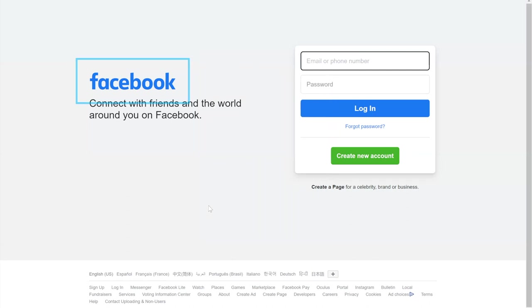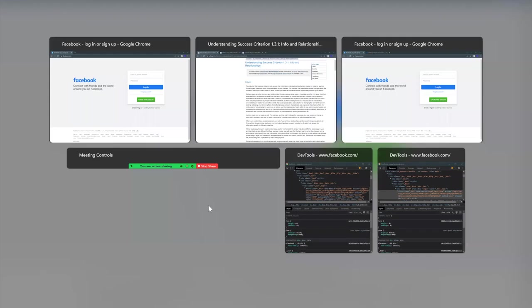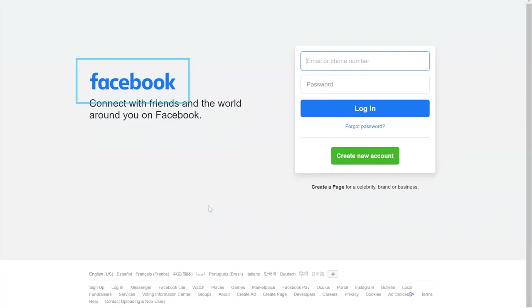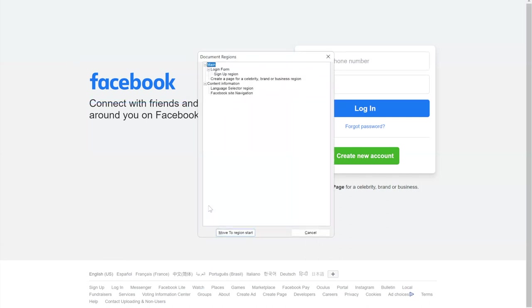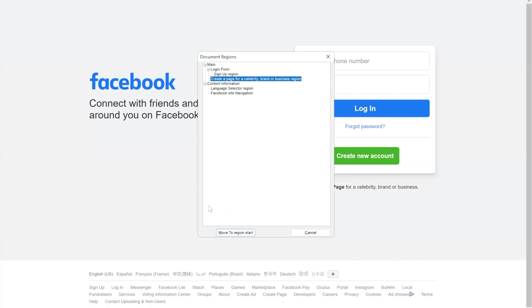I have modified this page to show how it could be. On this modified web page I press Insert, Ctrl-R, and I have main. Inside main I have login form. Inside login form I have sign up region. The second region inside main region is create a page region.